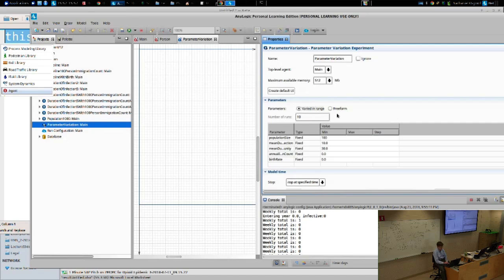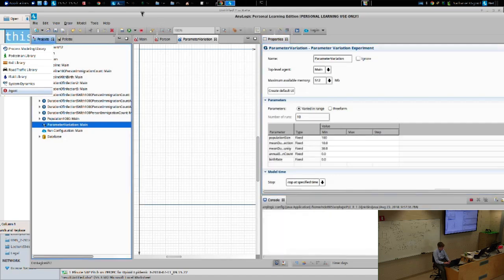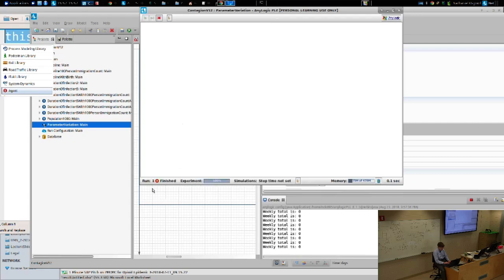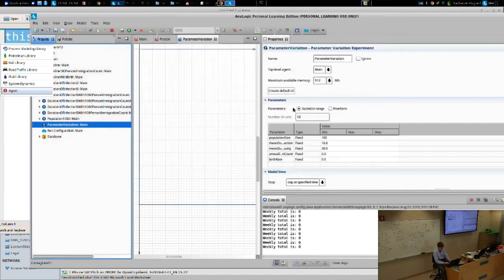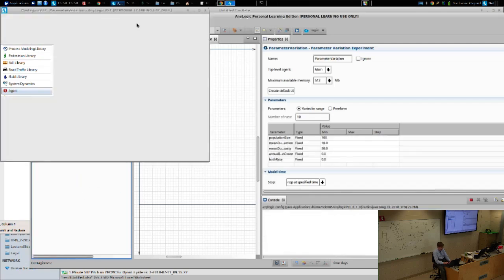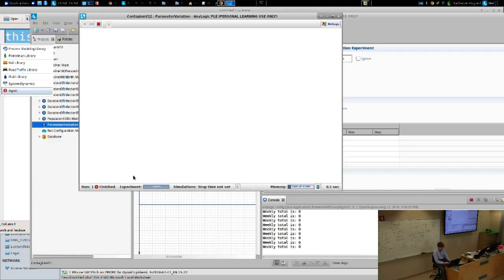You notice it ran this run headless — it doesn't show the user interface for the model, and it runs faster because it doesn't have to show the visualization. This is a notable performance gain. Without having to show the visualization, it can save considerable time. So just by adding a parameter variation experiment and leaving it in 'varied in range,' you can actually make your model run faster. It will run it once and finish.